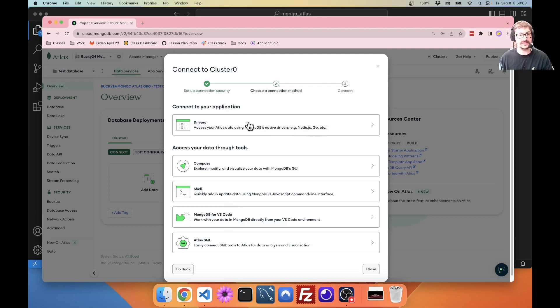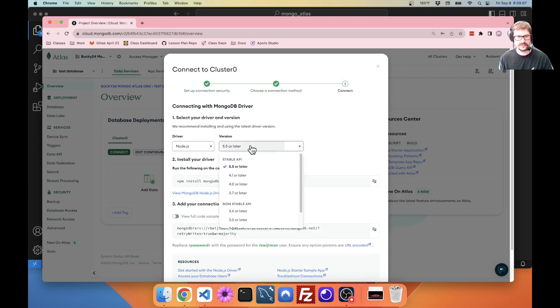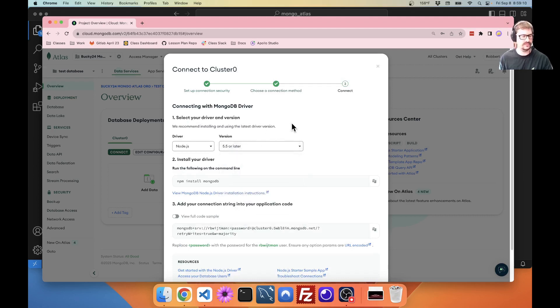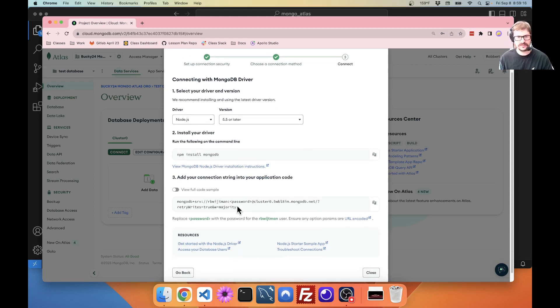Click this. Node.js version 5.5 or later because you're probably using version 18 at least by this point. They give you some stuff. Here's how to install. But here's the big one we want. Here's the connection string.